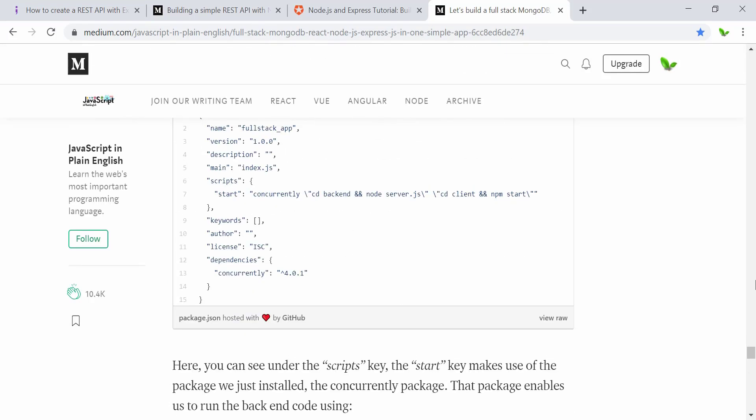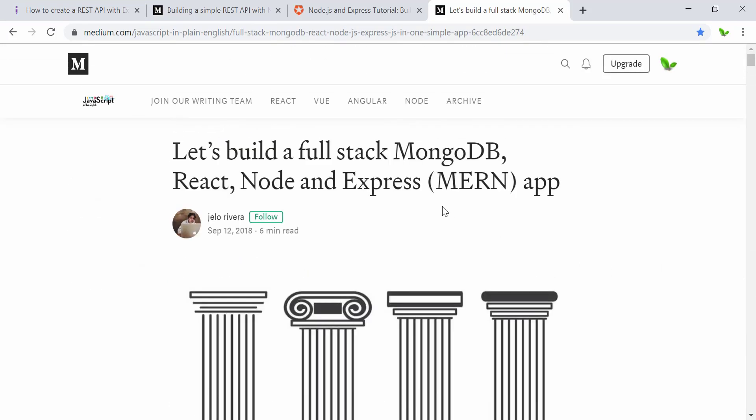That's pretty much it for this video — a quick overview of all these articles. In the next video, we are going to build an application using Node.js, Express, and MongoDB. See you guys in the next video!